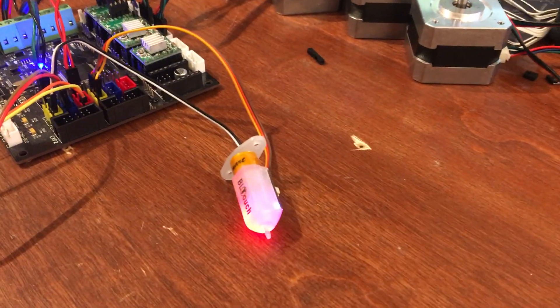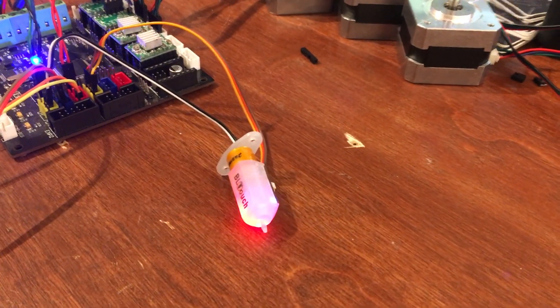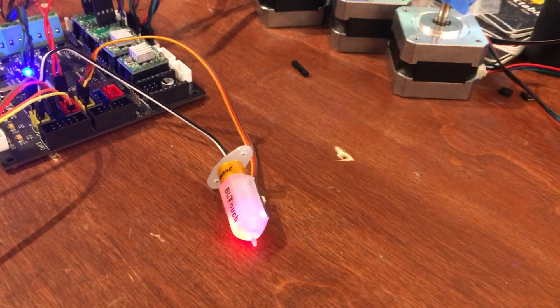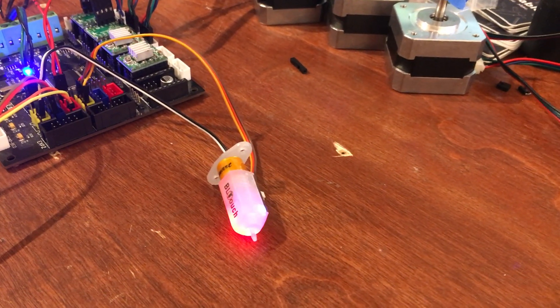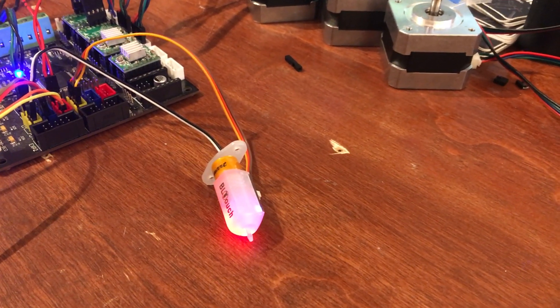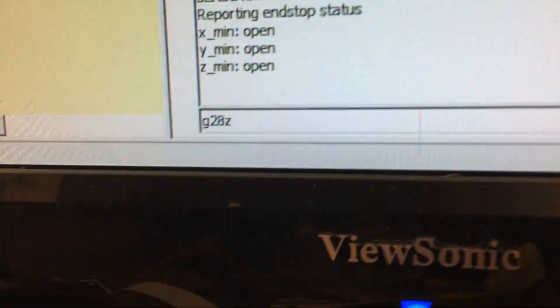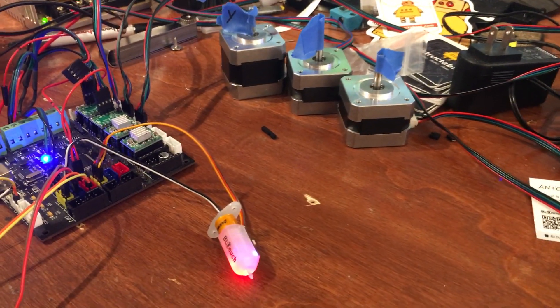At this point we can do a G28 Z. I can do it because Z safe homing is turned off for this test. I'm going to send G28 Z and we should see some movement.